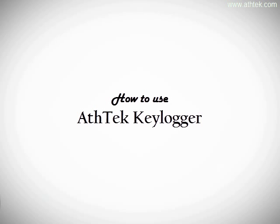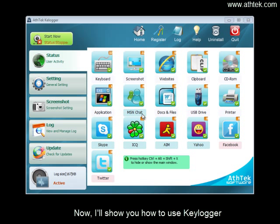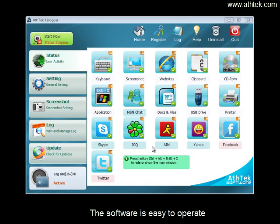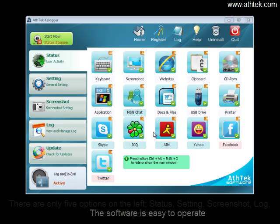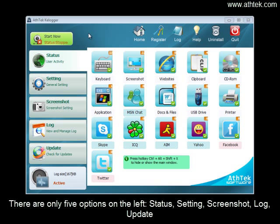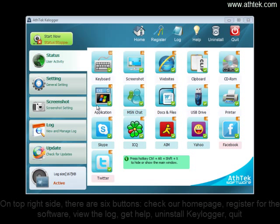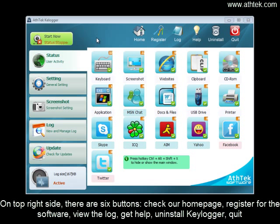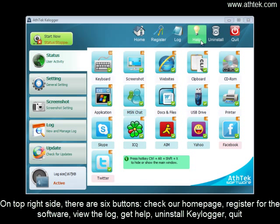Now I will show you how to use the keylogger software. The software is easy to operate. There are only five options on the left: Status, Setting, Screenshot, Log, and Update. On the top right side there are six buttons: check our homepage, register for software, build log, get help, uninstall keylogger, and quit.